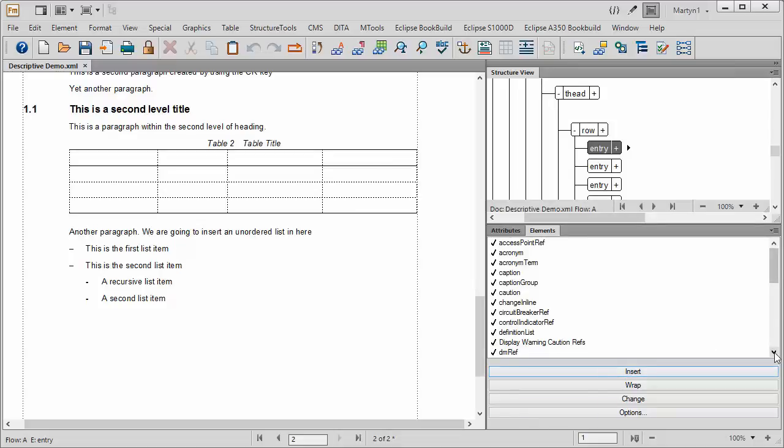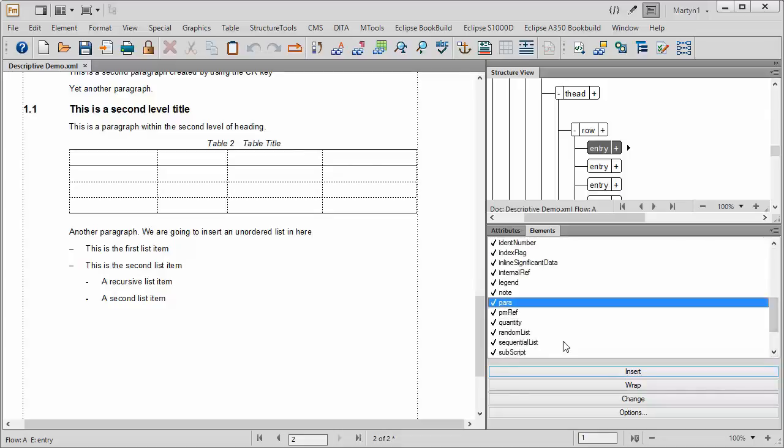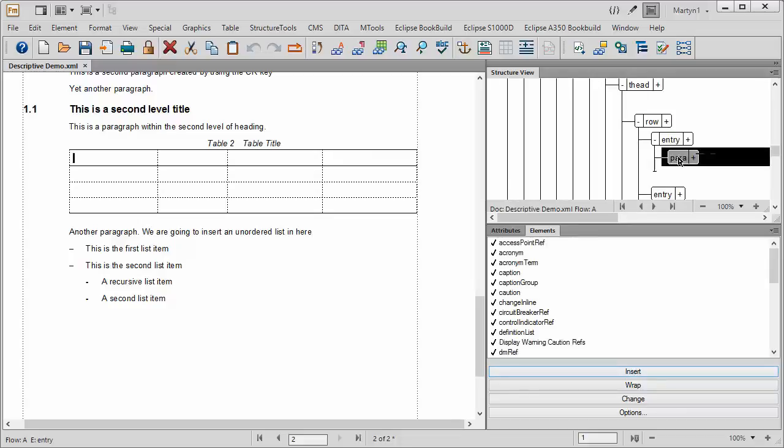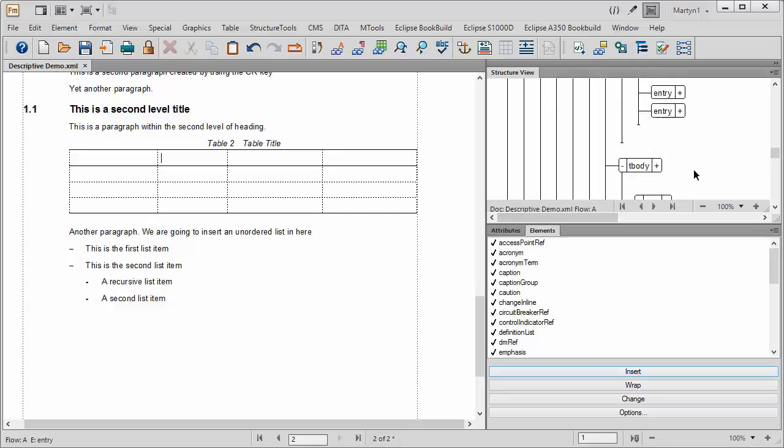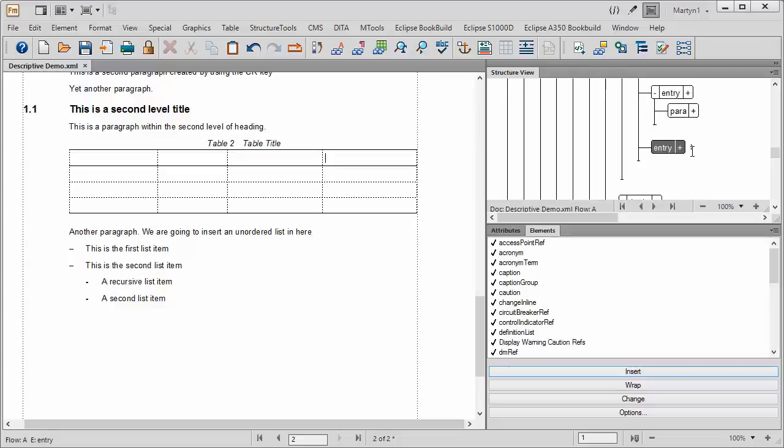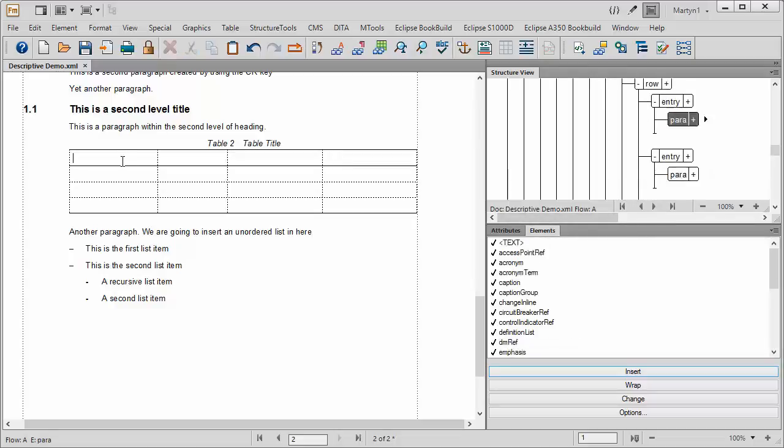So what I'm going to do is slightly cheat. I've come down to Para here and Insert Para. And what I'm going to do then is copy that and paste that in there. And what that means now is that we actually do have a paragraph in each of the cells there.